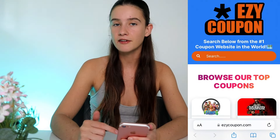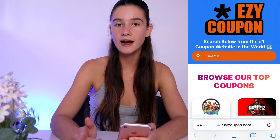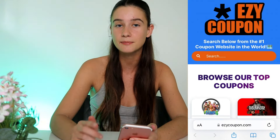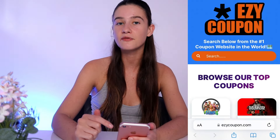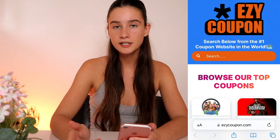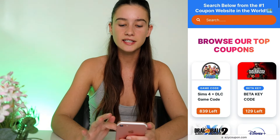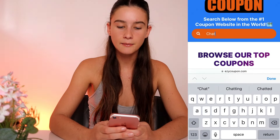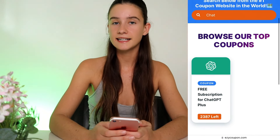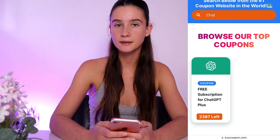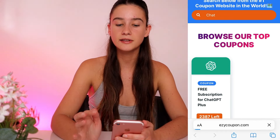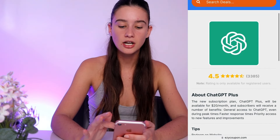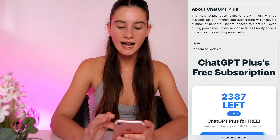I've been using this website all year — I actually got the ChatGPT Plus code at the start of the year and I've still got ChatGPT Plus completely for free, so this is a verified method. We're going to go to the search bar and type 'chat' and press done. Their logo pops up advertising the free subscription plan, so click on their logo and it takes us straight to the ChatGPT Plus deals page.